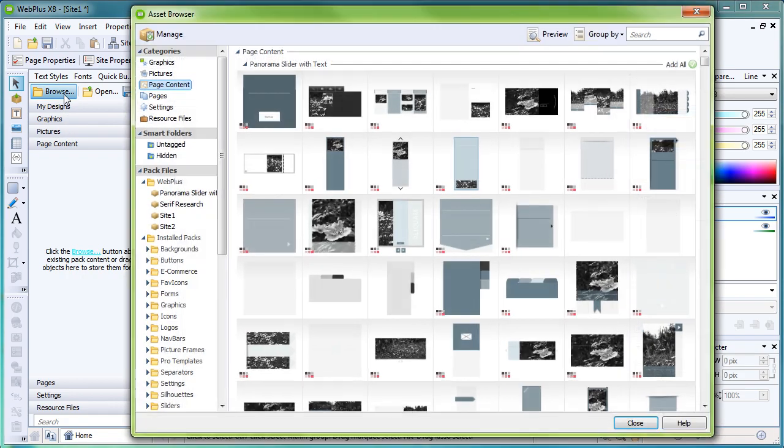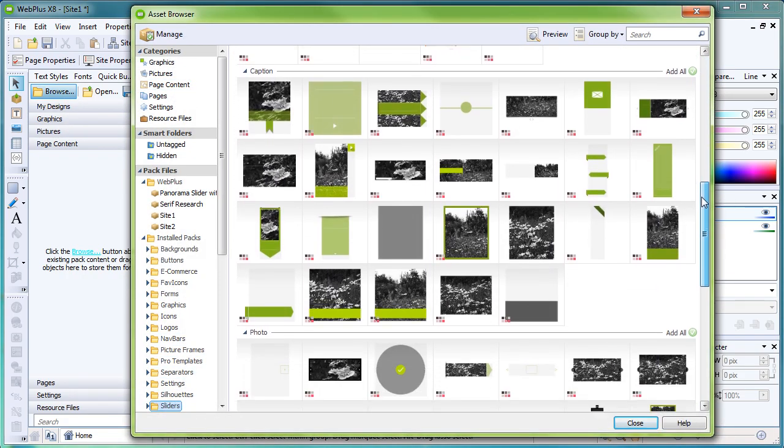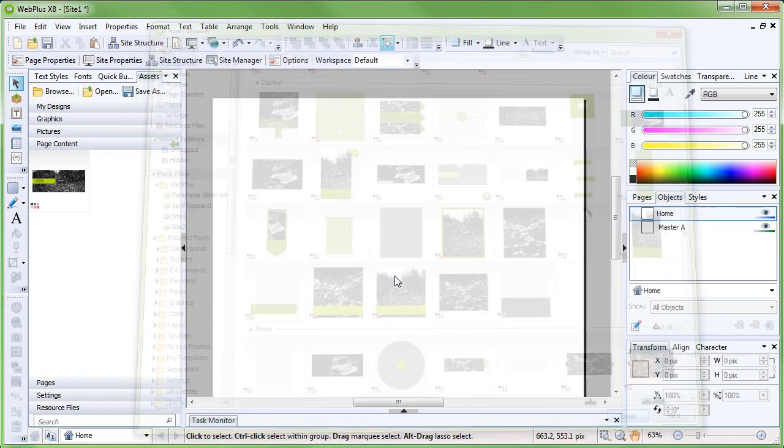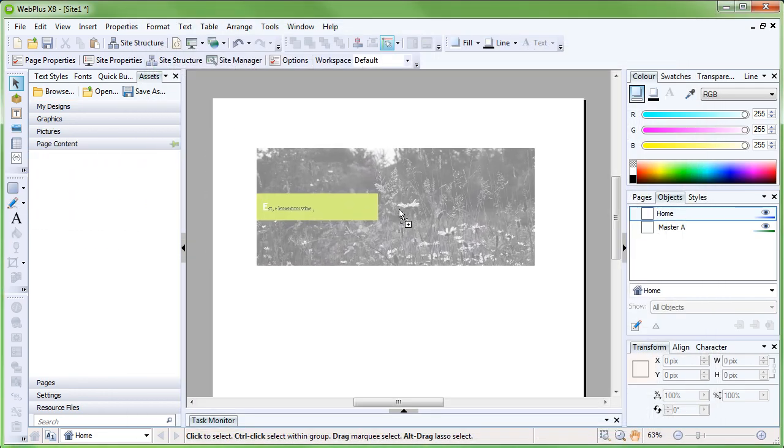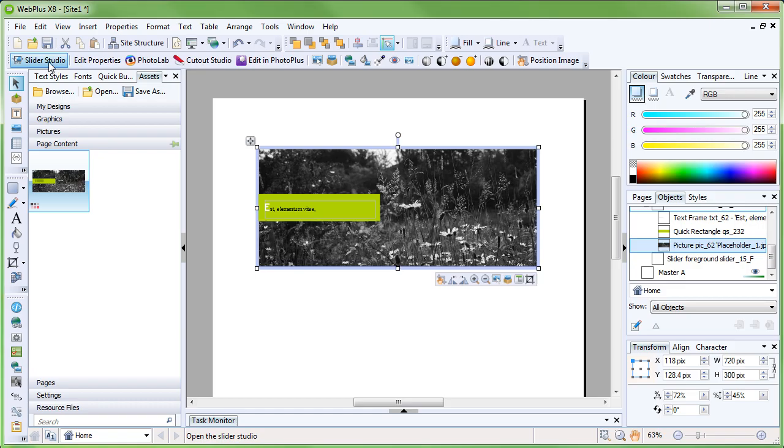Let's use a horizontal slider with labels and experiment with the options in Slider Studio. Once the slider is on the page, select it and launch Slider Studio.